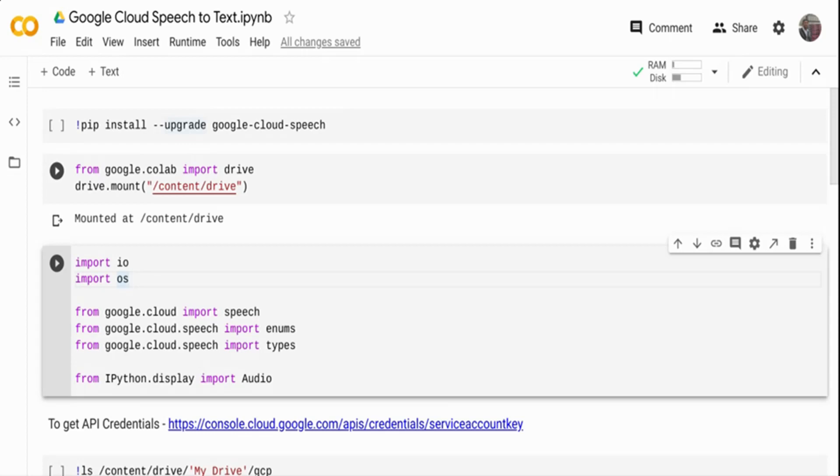In this video, we are going to see how we can perform speech-to-text using Google Cloud API.